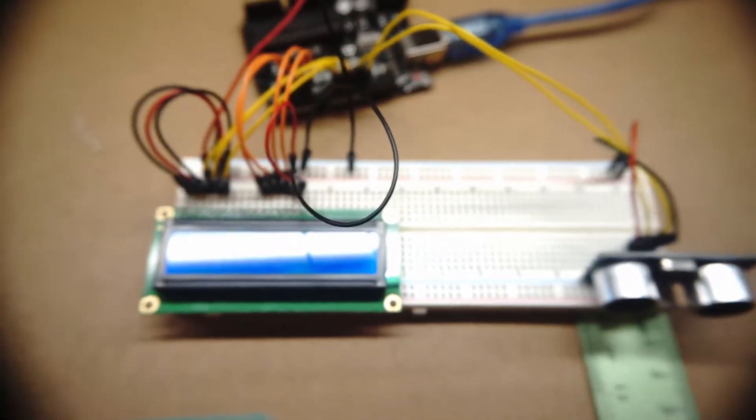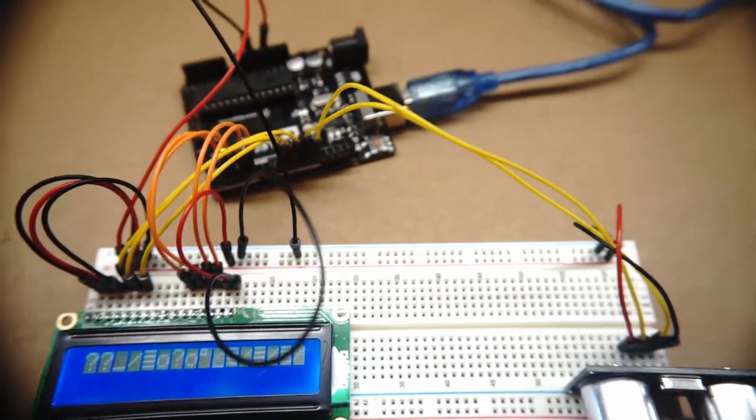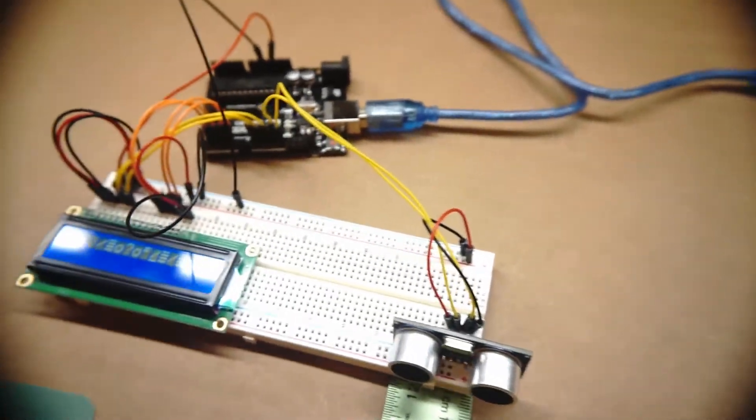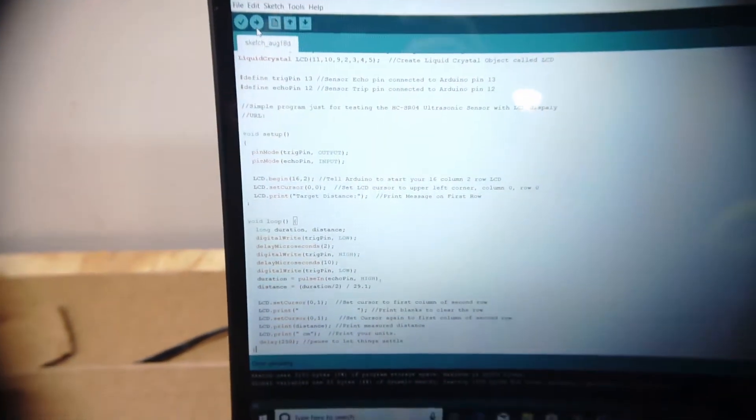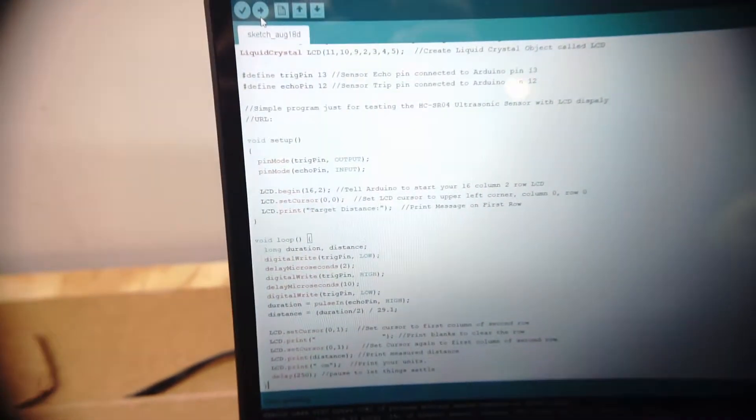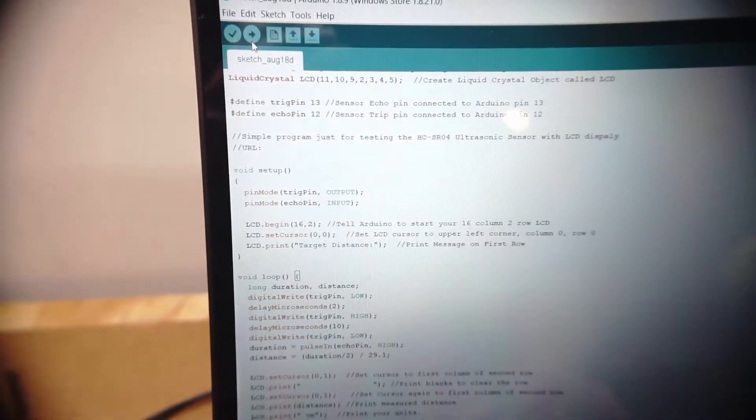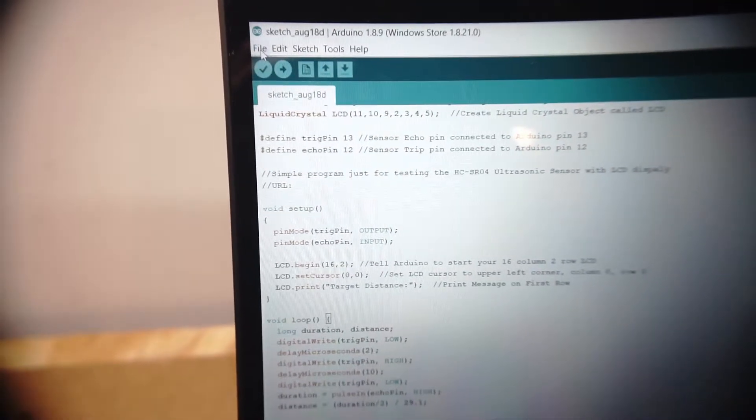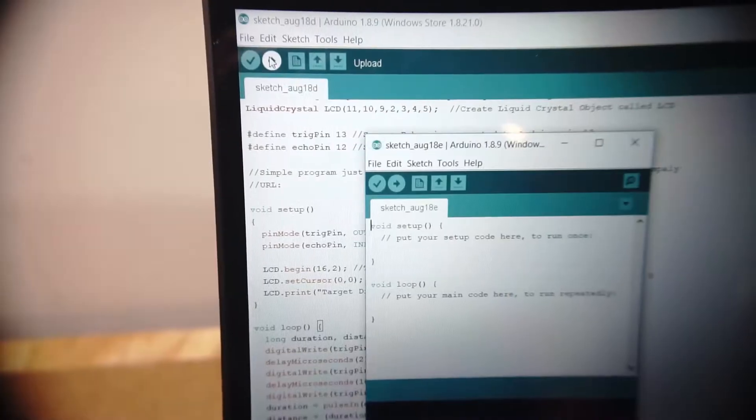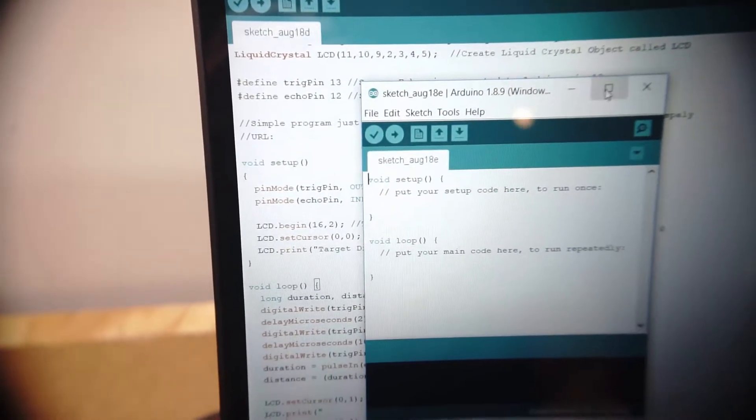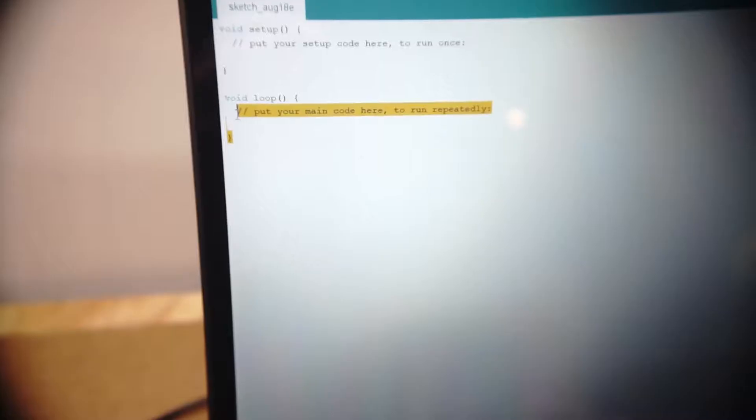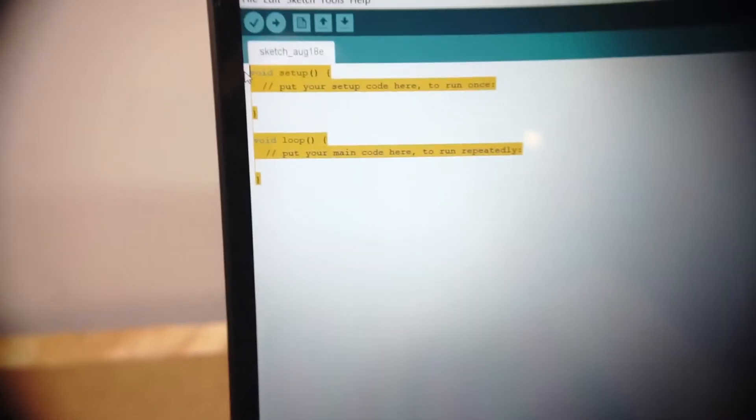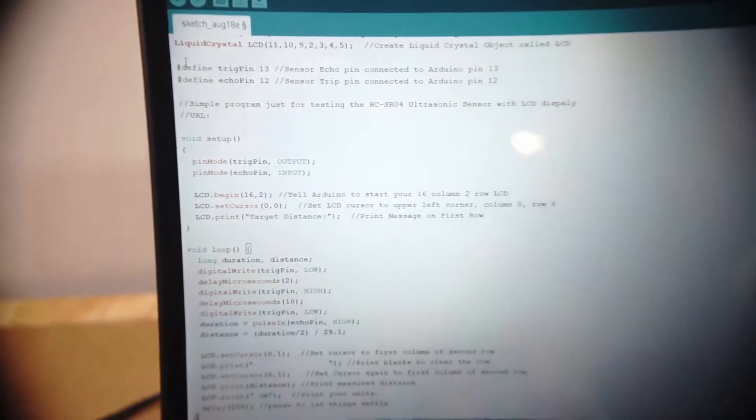So now that you have everything all wired up, it's time to get into the code and get this thing programmed. So make sure your project is plugged into your computer, open up your Arduino software. And what you'll want to do is you'll want to copy the code that I provided under the YouTube video in the description. And then in your software, start a new file. Go ahead and delete any information that pops up in that new file.